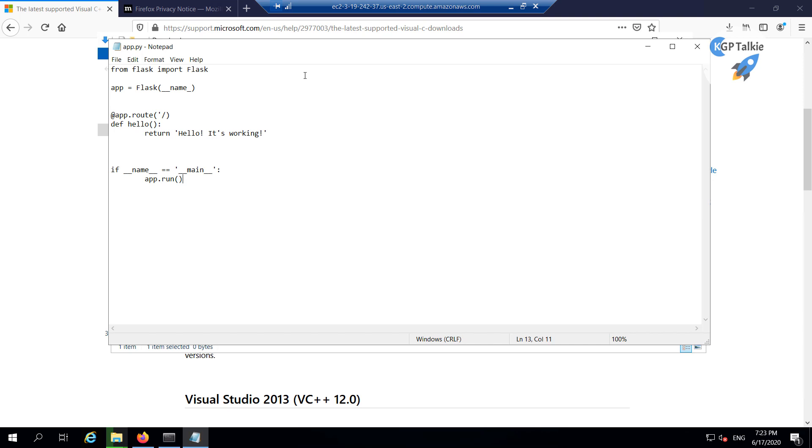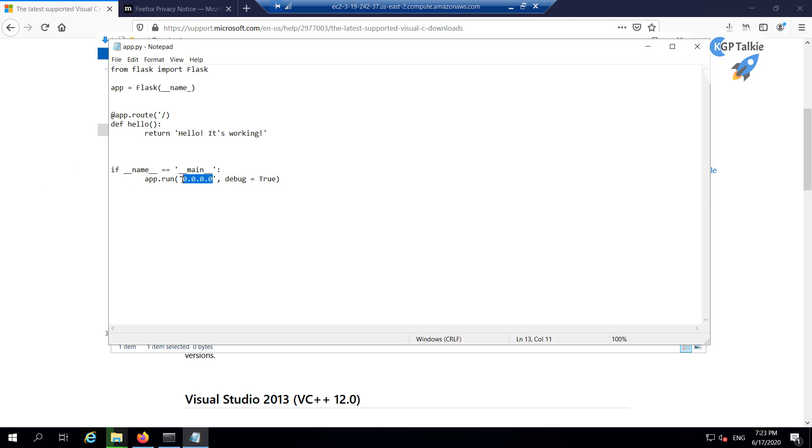So inside this run, what it will do, it will run on this local computer, but we want to run it at 0.0.0.0 address, although this is same as the previous one. And then finally, I'm going to say here debug=True. So this address and the localhost is almost the same, but I'm using this address because I also want to access it from a remote location as well, not only on this EC2 instance.